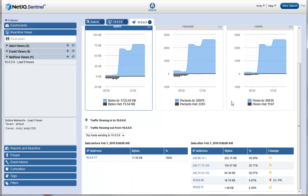He notices that these 3 unusual IP addresses have been sending large data after 9:56 and were not present before the spike.